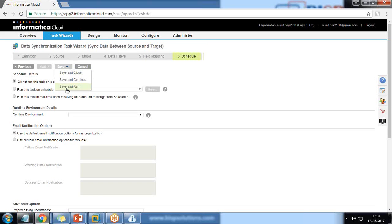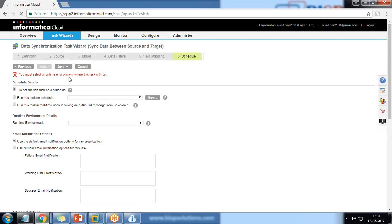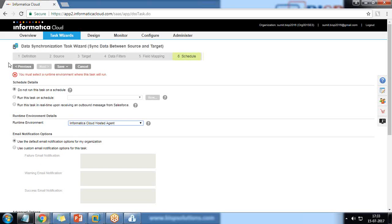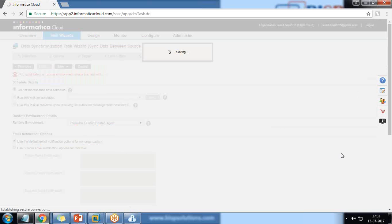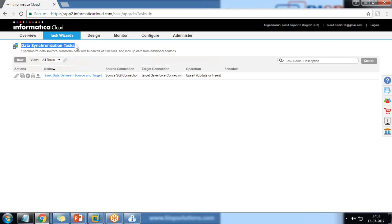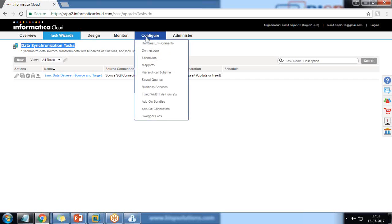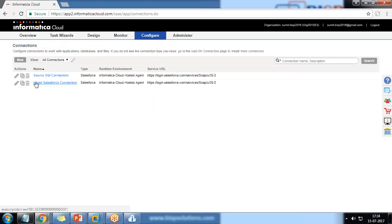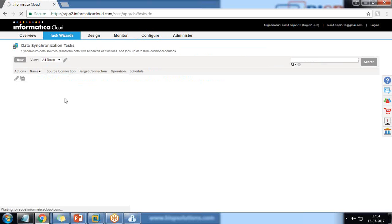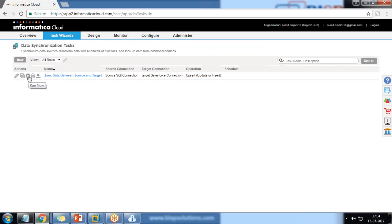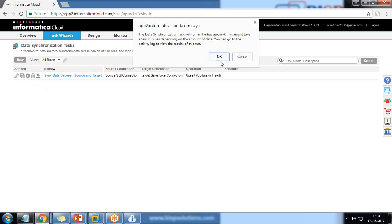To run the process, click 'Save and Run', or 'Save and Close' to run it later. Select the environment — Informatica Cloud Hosted Agent — and click Save and Close. A new task has been added to the Data Synchronization tasks, but it has not started yet. You can download the mapping XML, delete the task, run it, copy it, or edit it. Let me go to Data Synchronization, and click Run to start the process.